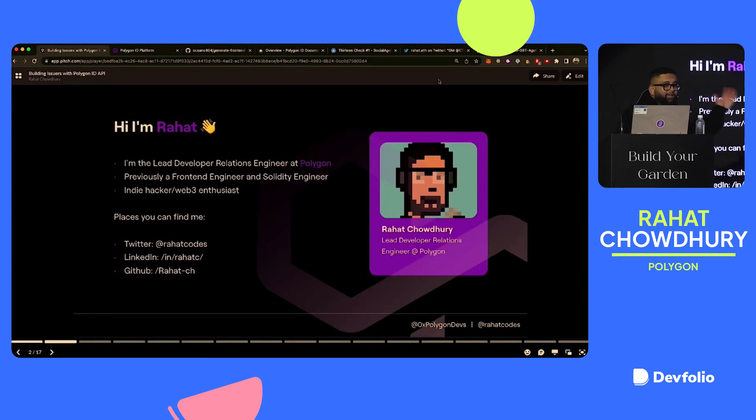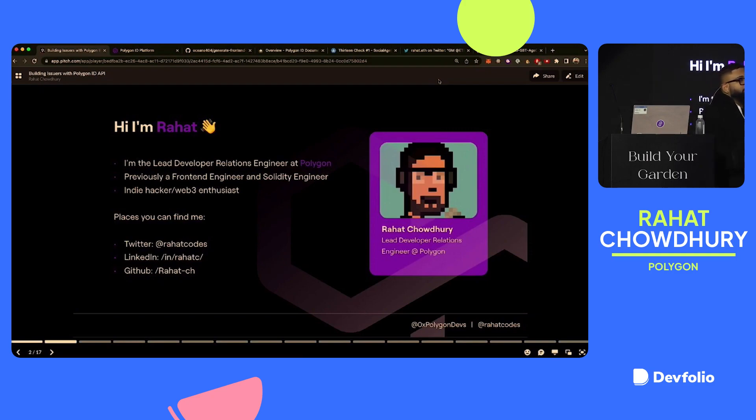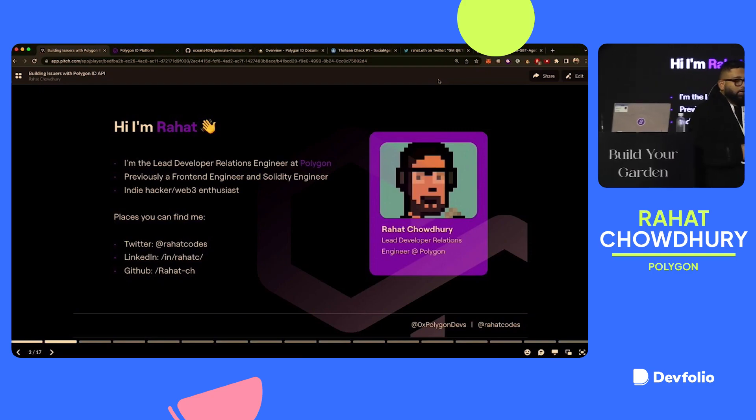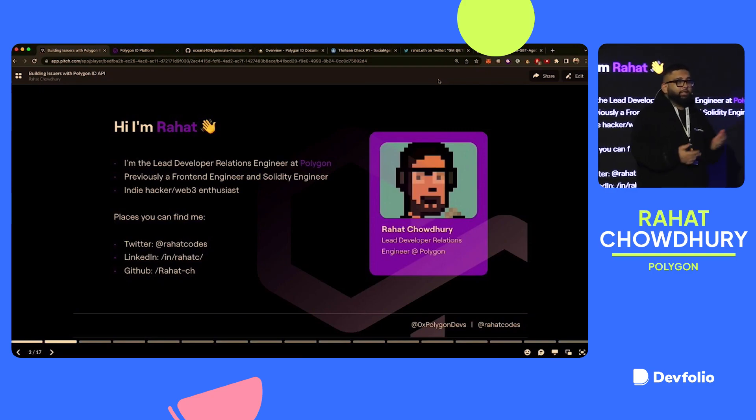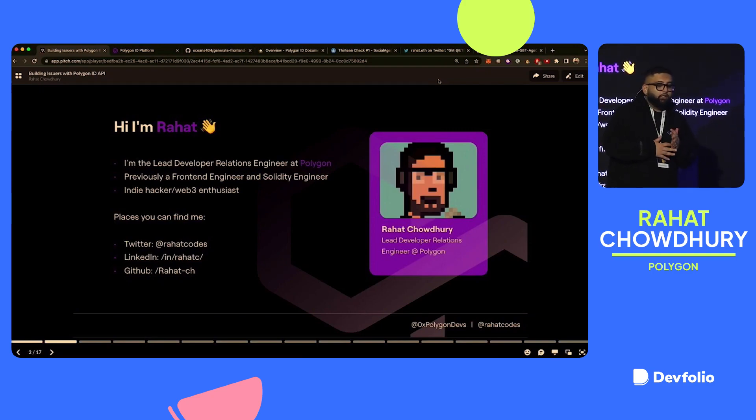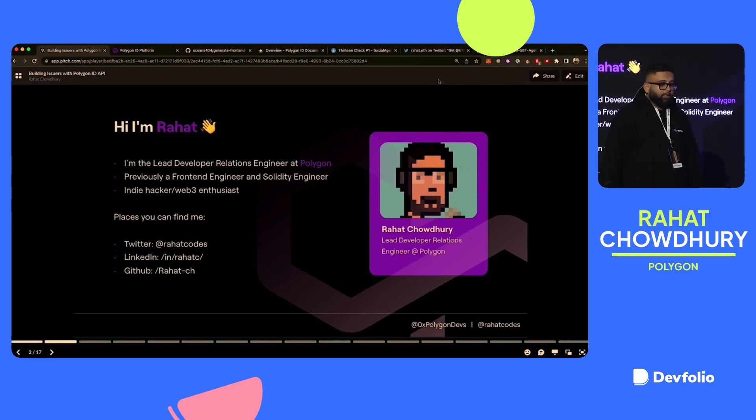What we're going to be doing today is focusing a lot on the full stack flow of how you would build with Polygon ID, but introducing the concept of also building with the API. So hi, I'm Rahat. I'm the lead developer relations engineer over at Polygon. Previously, I've been a front-end engineer, as well as a solidity engineer, indie hacker, web-to-enthusiast.